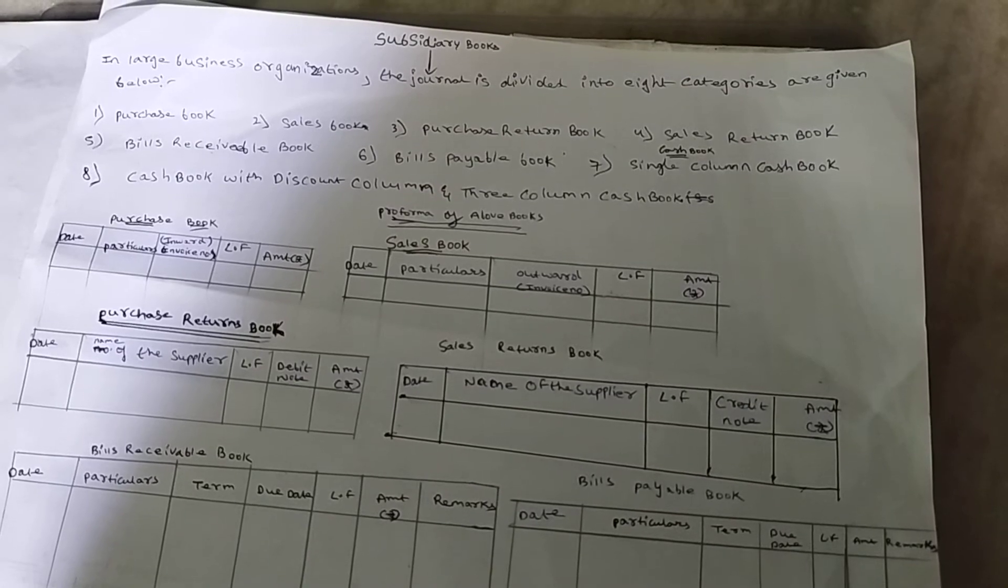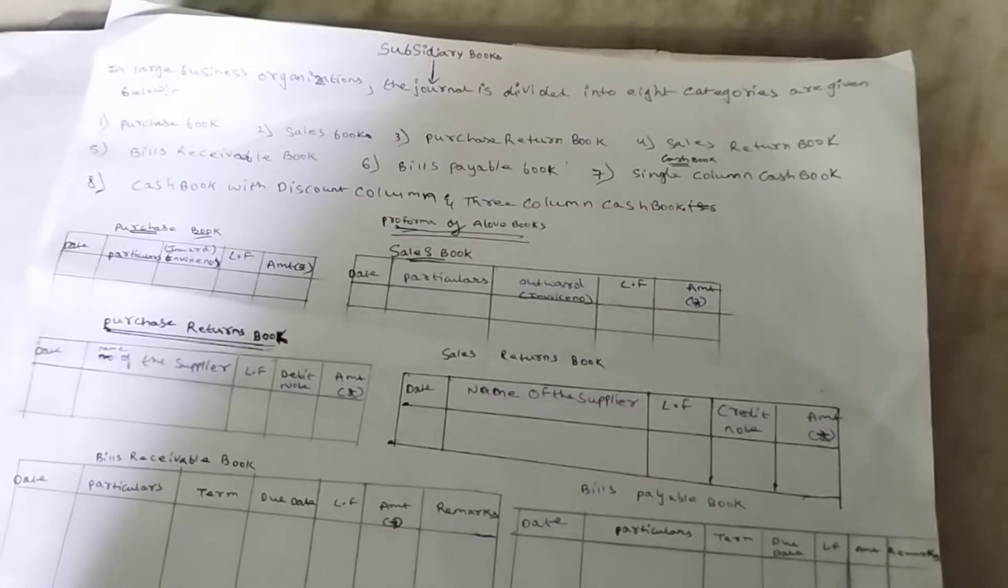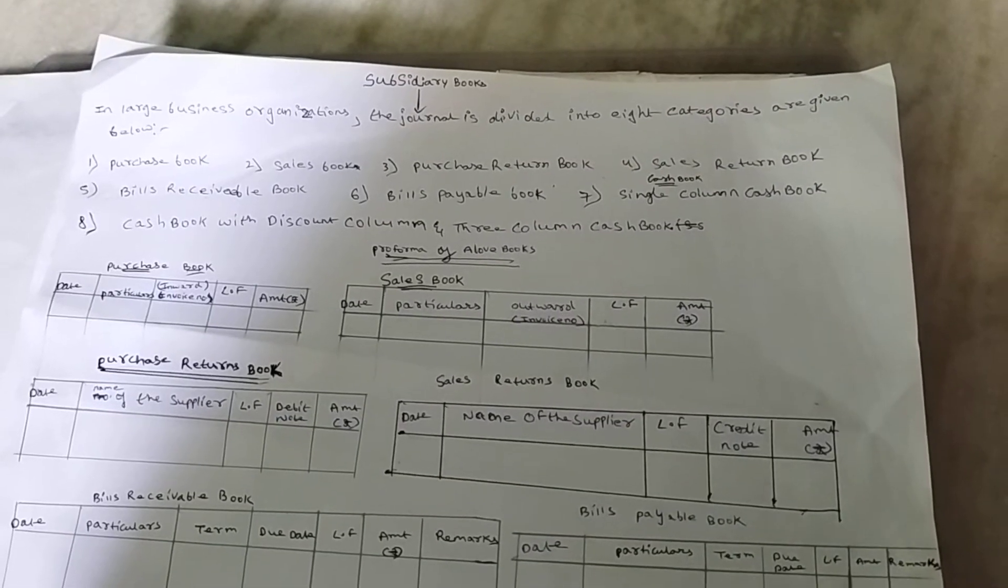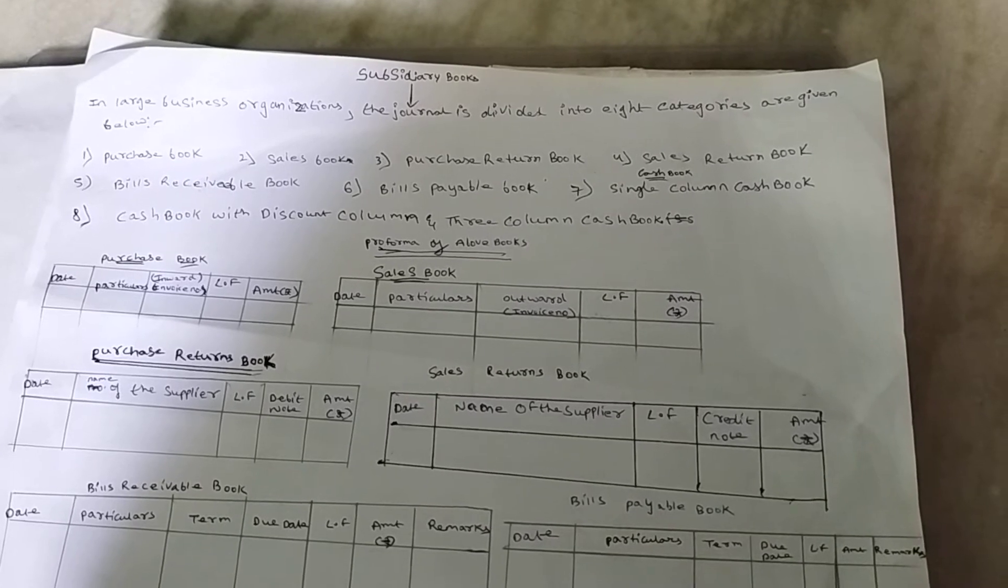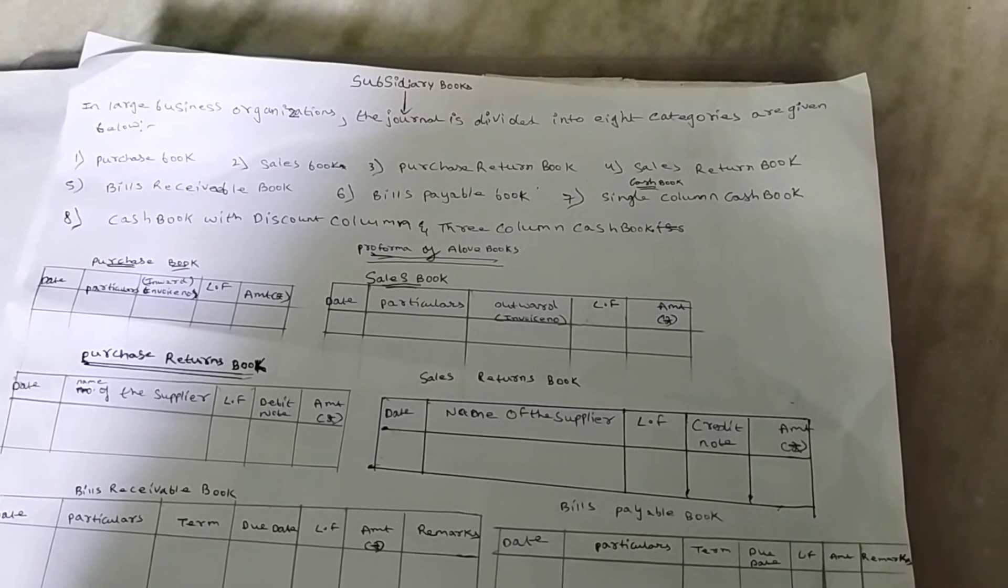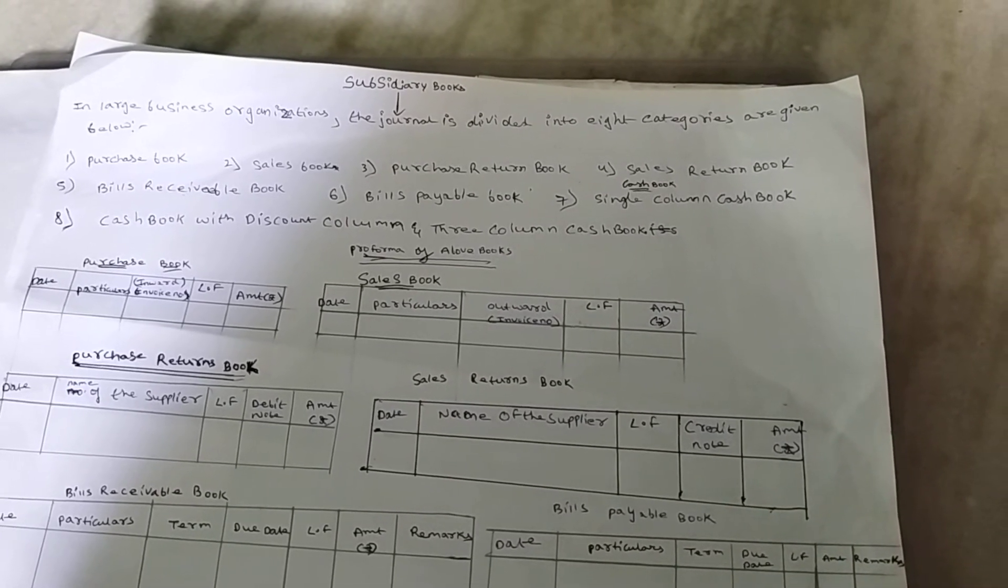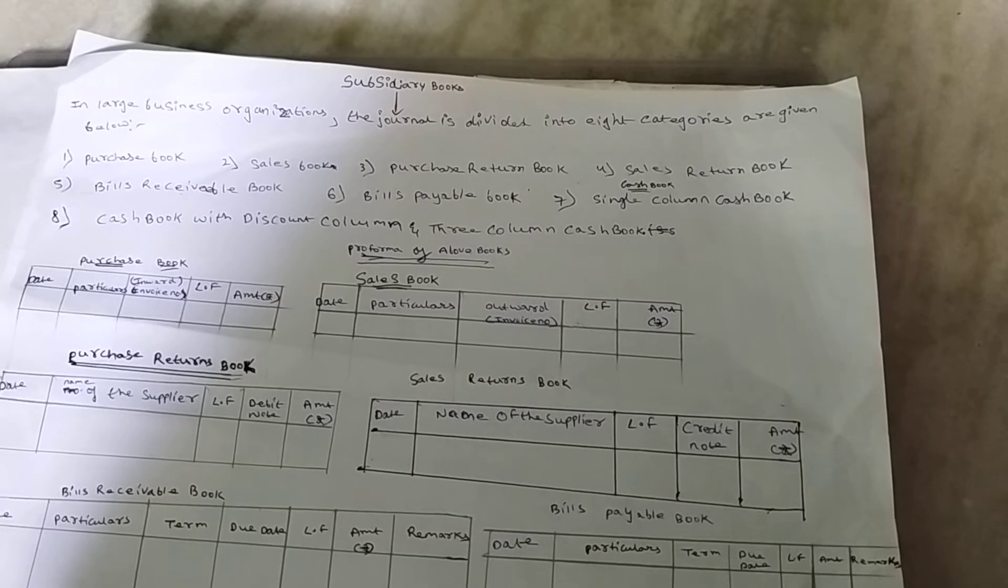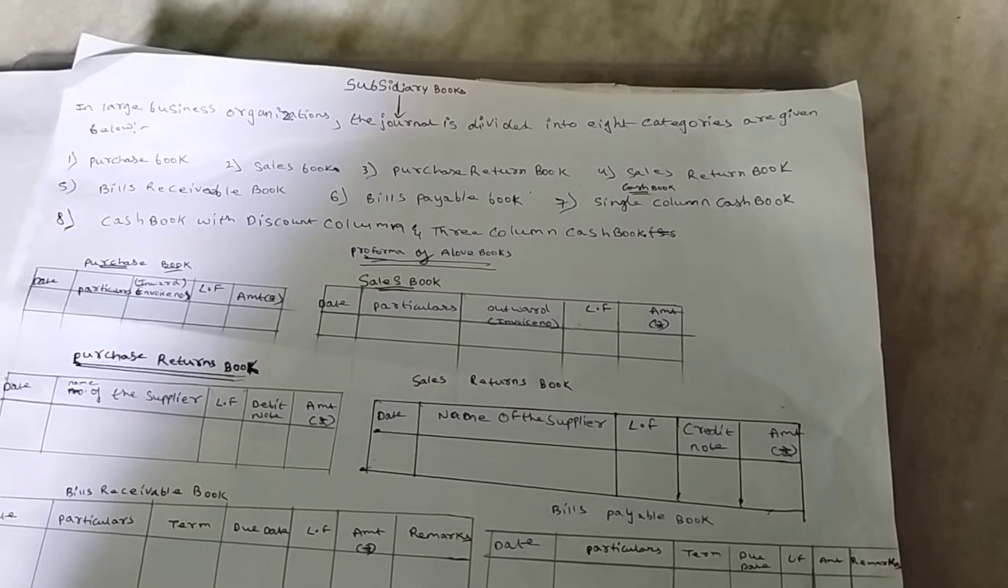First one, Purchase Book. Purchase Book records all the transactions of credit purchases. At the end of the day, week, or month, the total purchase book is transferred to the purchase account.